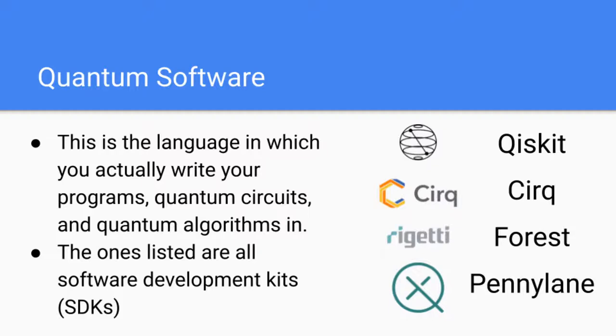For example, we have Qiskit from IBM, Cirq from Google, Forest from Rigetti, and PennyLane from Xanadu. These listed on the right are all software development kits or SDKs, and a lot of them are based off of Python. There are solitary quantum computing programs as well, but I just haven't listed them here.